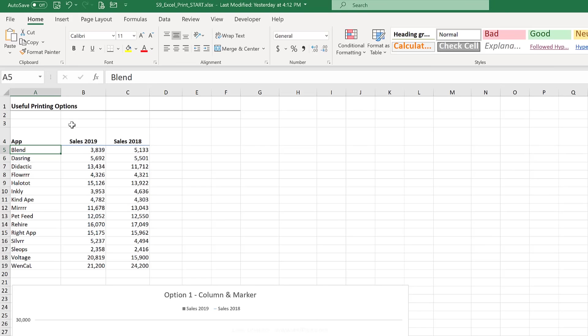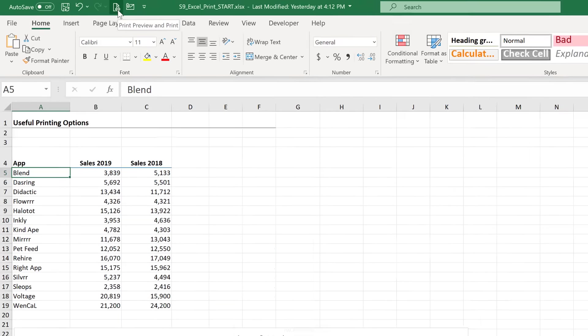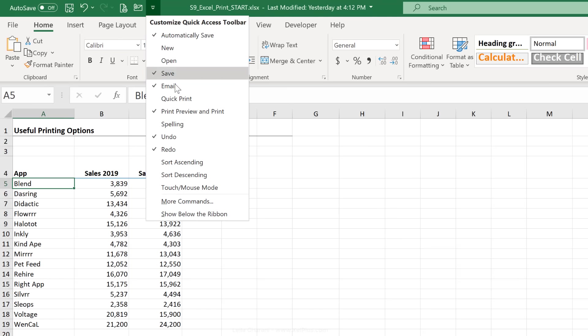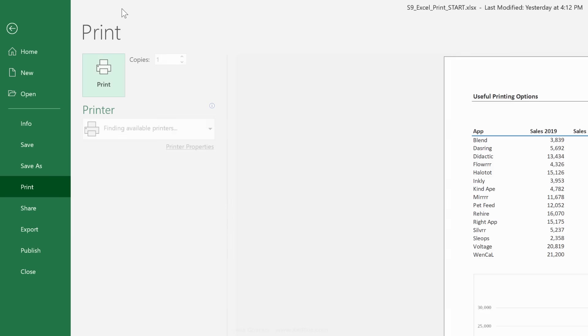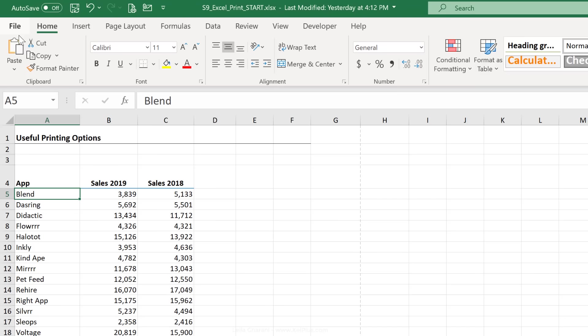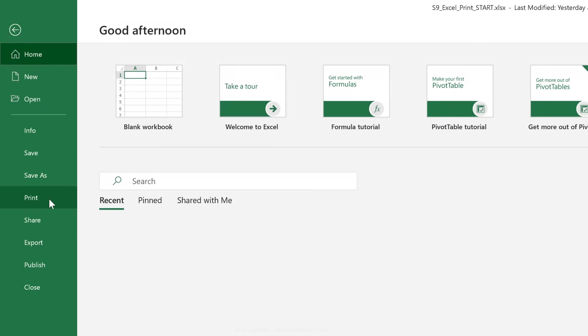Let's start off with some useful printing options. So let's say I have this report, I want to get it printed. First thing I'm going to do is take a look at it in print preview. You can get there by going to your quick access toolbar and using print preview and print. If you don't have this option here, click on this dropdown and add it by putting a check mark here. Another way to get here is to go to file, print.